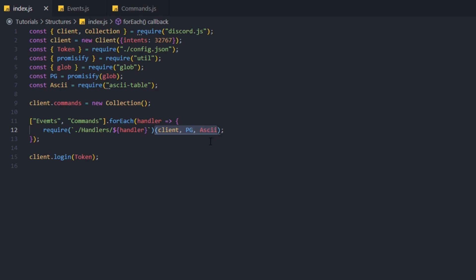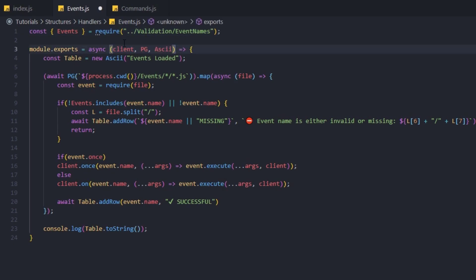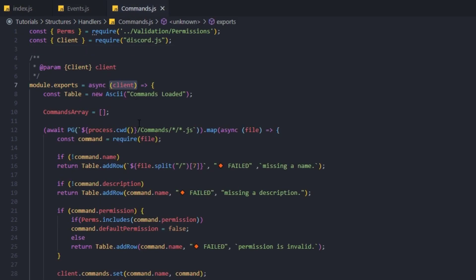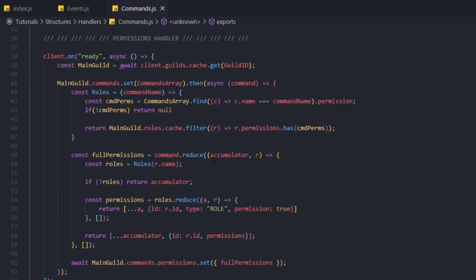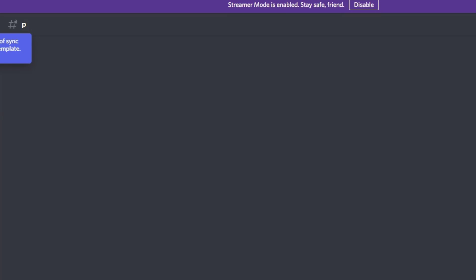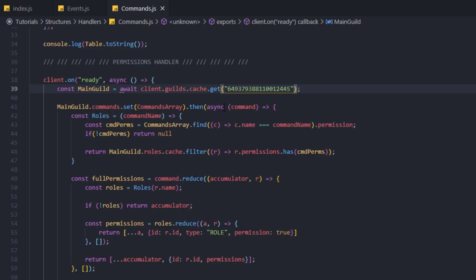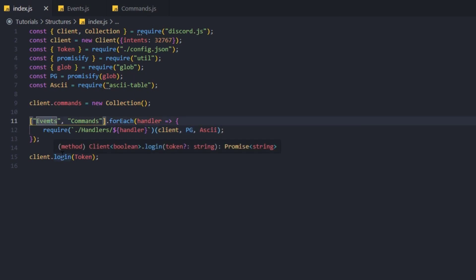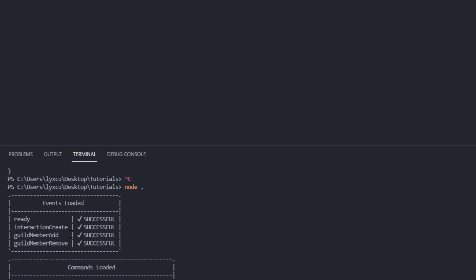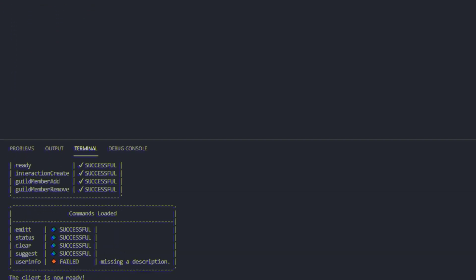We can copy this line and paste it inside of our events handler and commands handler — instead of only exporting the client — and the same thing in commands. Now let's try to run the bot. I got an error — I wrote 'events' with an M instead of N. Let's fix that. Now if we run again, like you see here our events loaded and our commands loaded.